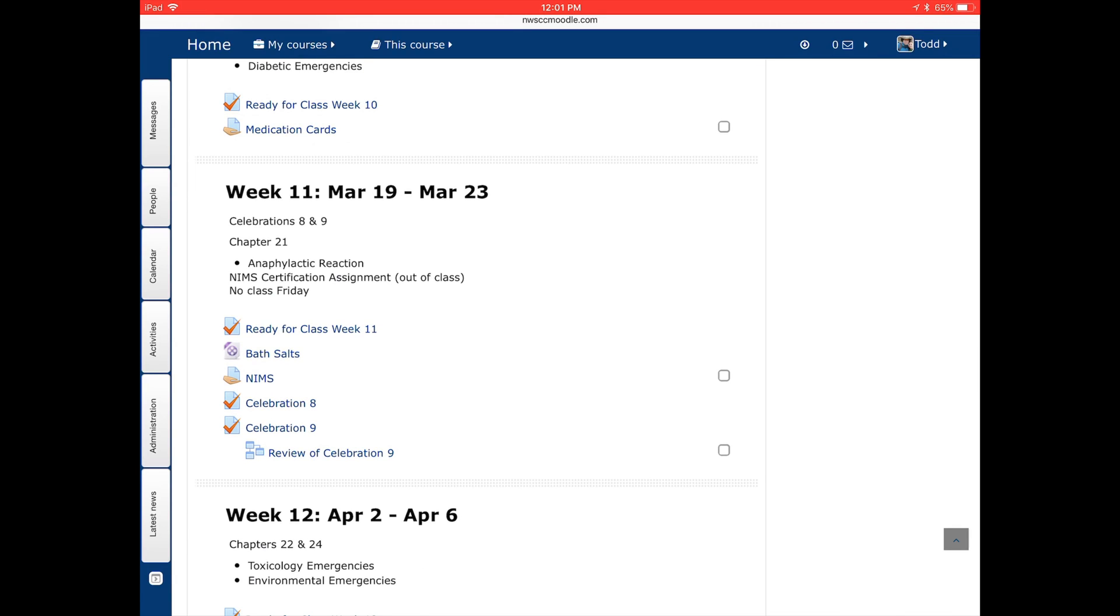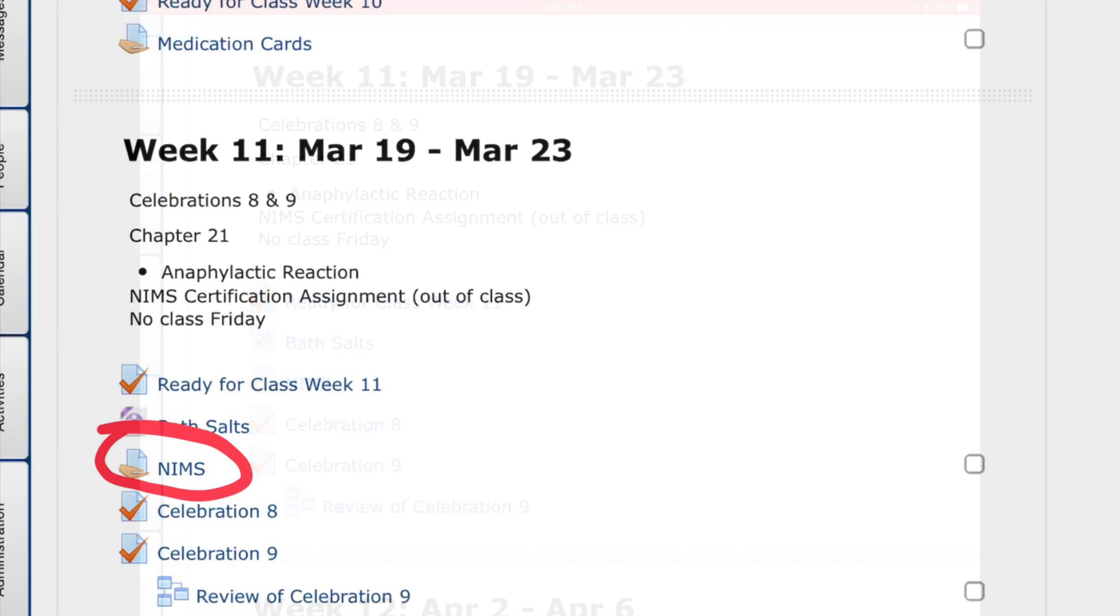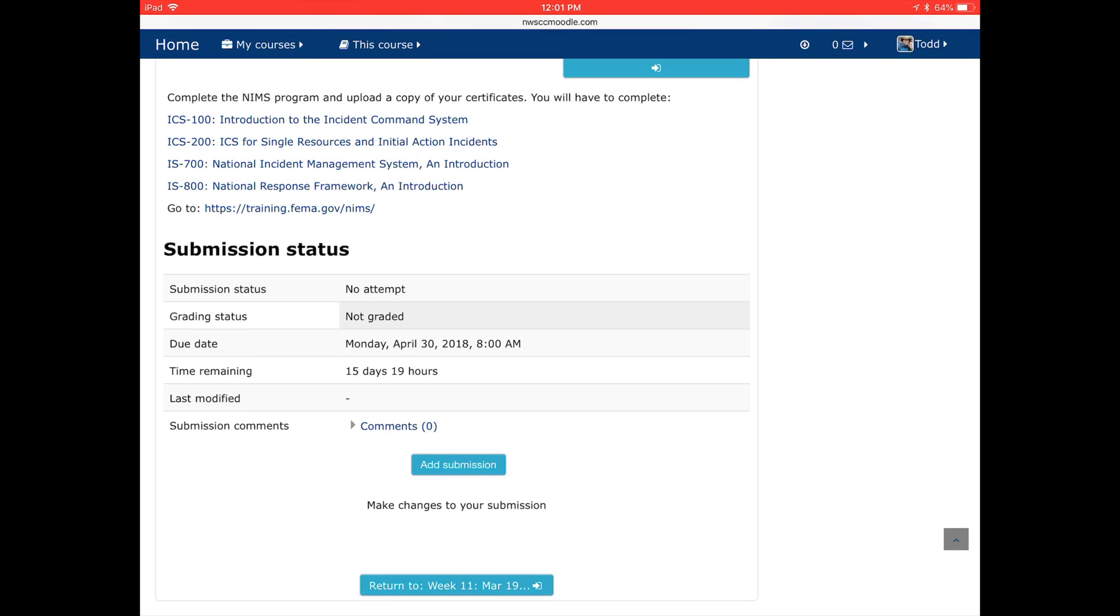Click on the NIMS, and then after clicking on that it will open up the assignment. You can see the instructions at the top, what you're supposed to do.